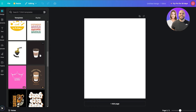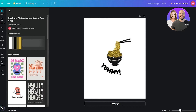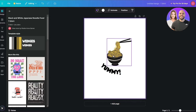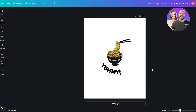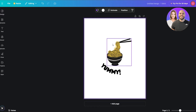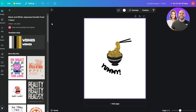We can easily go ahead and remove the background on something like this coffee design — it's pretty cool. We can use this as our whole t-shirt design, and if we wanted we could add some text like 'It's Ramen Time' or something like that. Generally speaking, designs like these are very simple to work with.